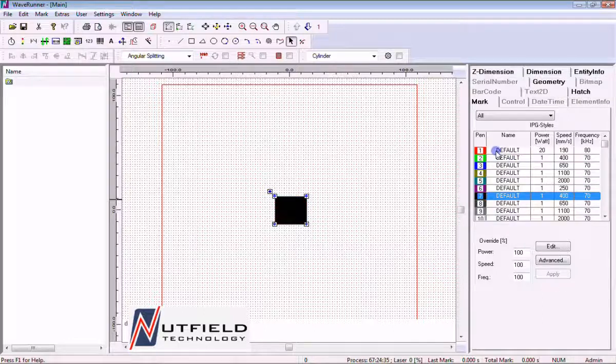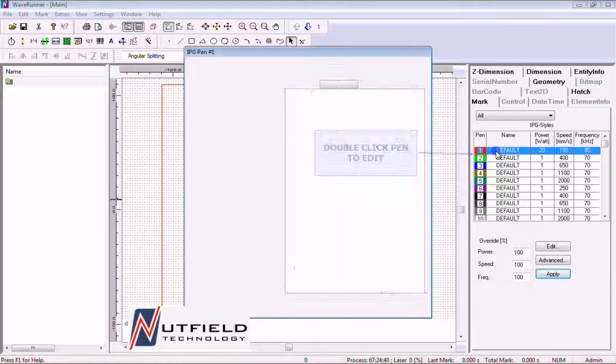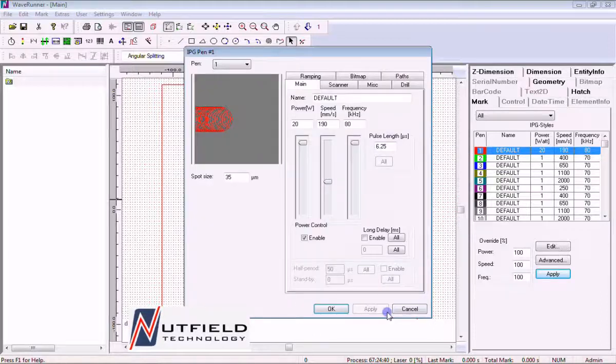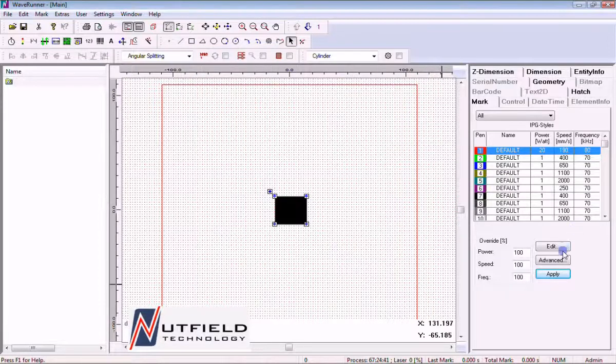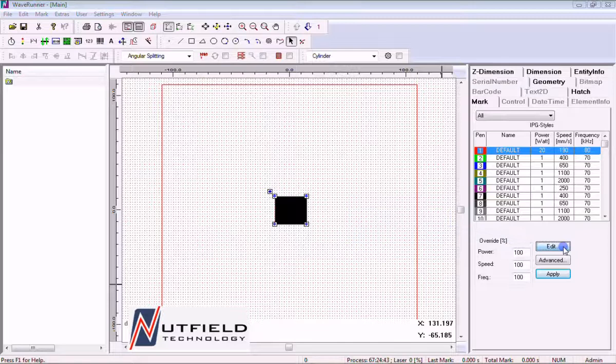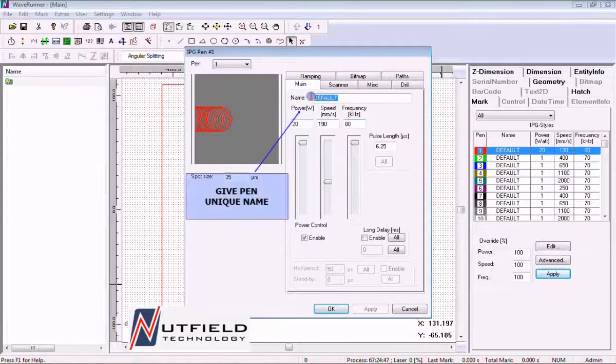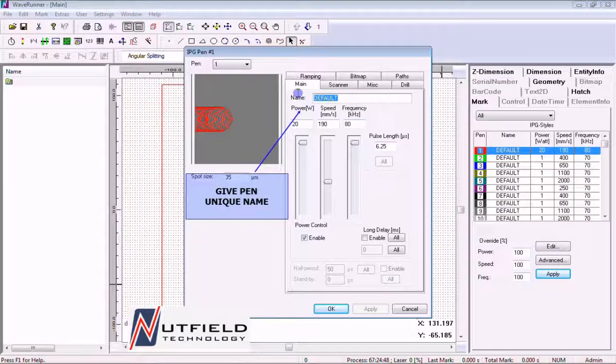To edit the pen, we can either double click the pen number or select the pen and left click the edit button. First, let's give the pen a unique name. Select the name field, type a name, and hit apply.